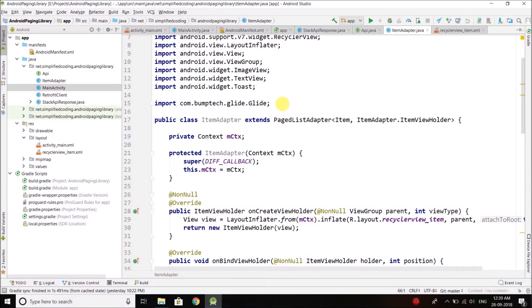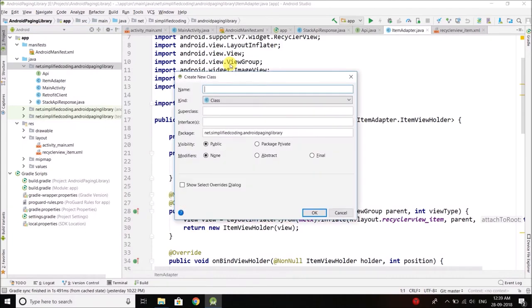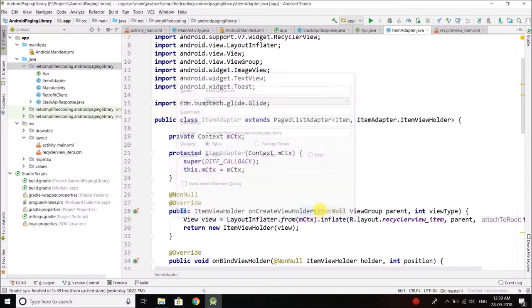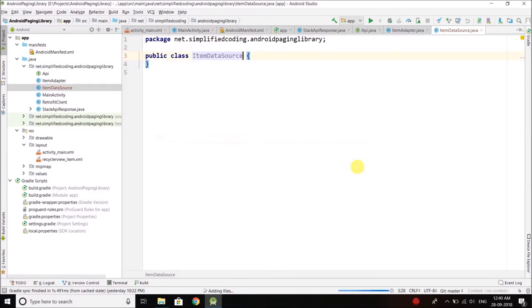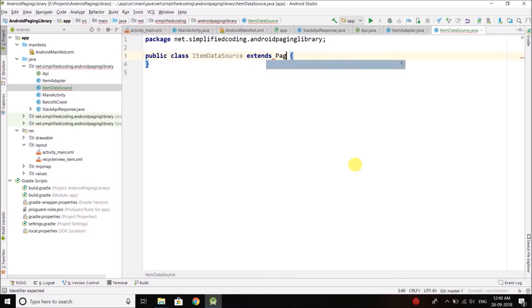We will create a new class. Right-click, go to New, and select Java Class. Let's name it ItemDataSource, because this class will fetch the items. To make it a data source we will extend the required class, and for this example I am going to use PageKeyedDataSource.